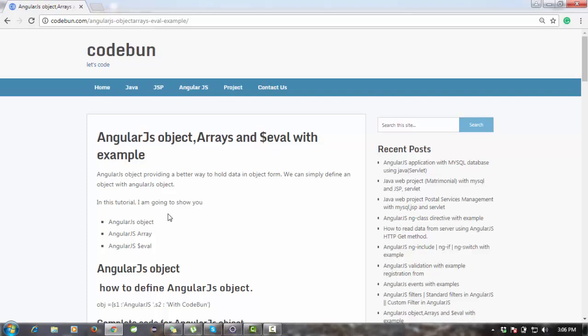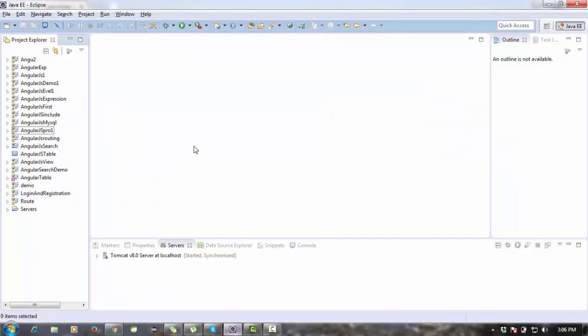For practical things I am using my Eclipse IDE. If you don't know how to configure Eclipse IDE with AngularJS, you can watch my previous videos and you can easily understand how to configure that. So let's start.